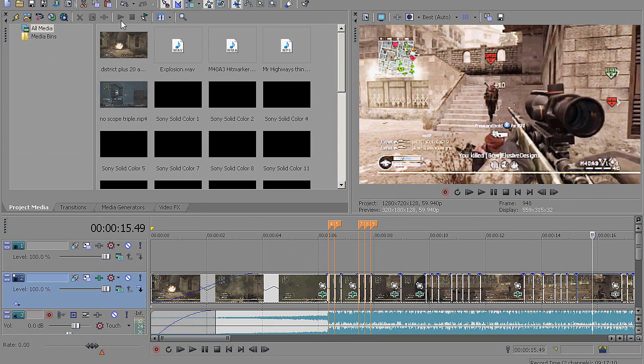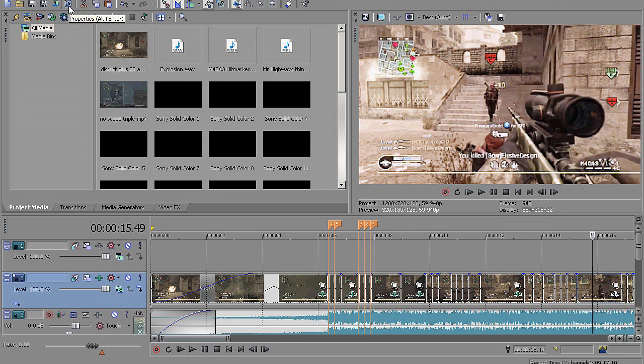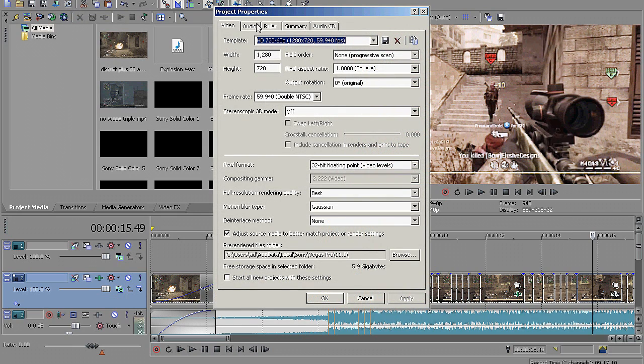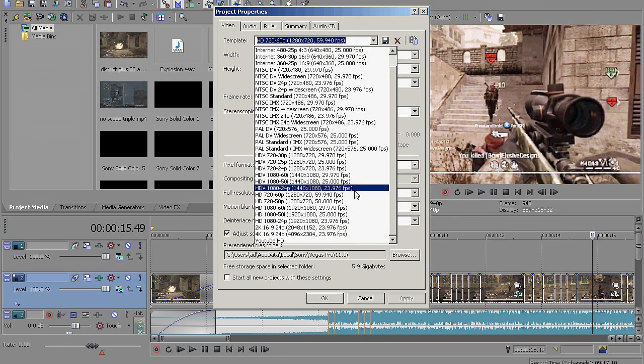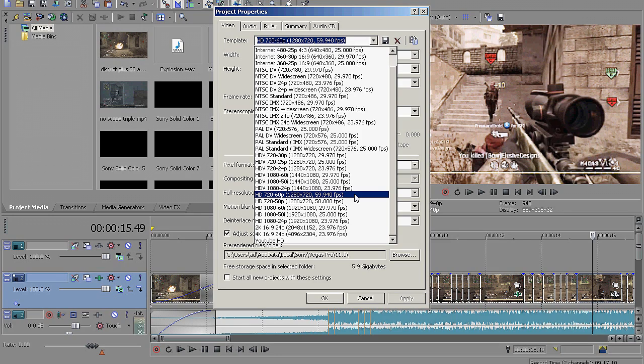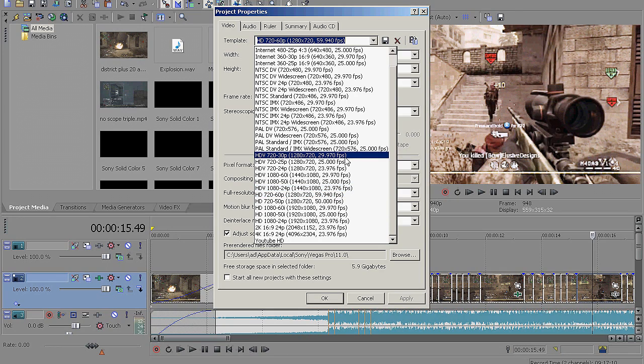So what you want to do first is go to the top and hit this checkmark on like a little checklist or whatever this is. It will be titled as Properties. Just click that. This is your video project Properties. For your template, you want to just hit this little box. And depending on what your capture device or camera records in, 59.94 FPS or 29.97 FPS, just click the HDV 720-30p, 1280 x 720.